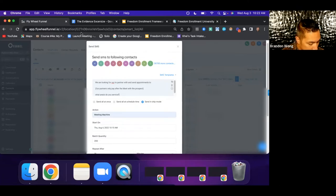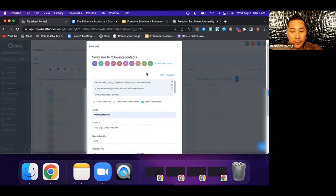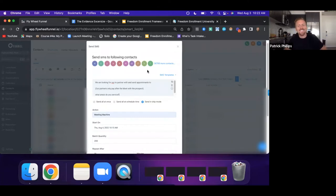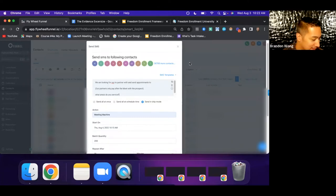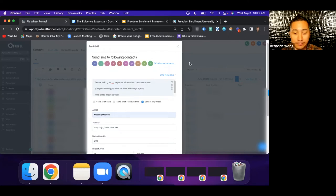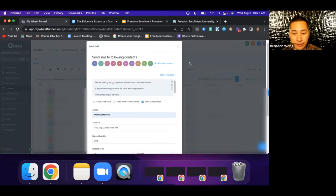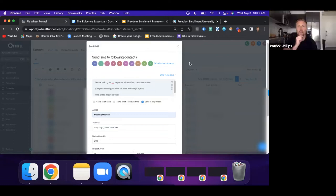From a technical standpoint, brand new accounts typically don't want to start at 200 texts at a time because you want to warm it up. You don't want to blast 10,000 at once because Twilio will flag you for that. If you're starting out by yourself, just start with around 100 texts and trickle it up as you determine your bandwidth.